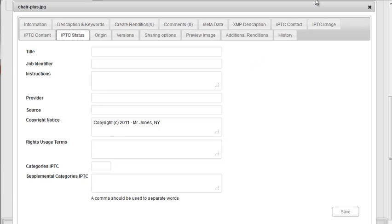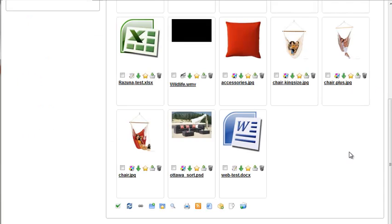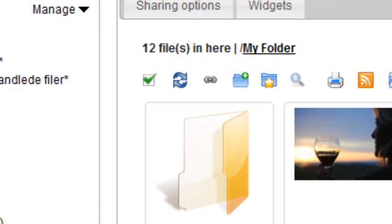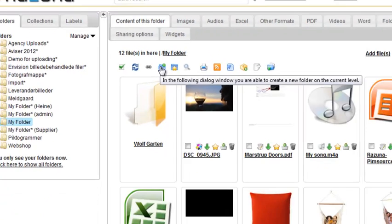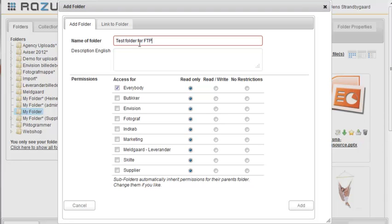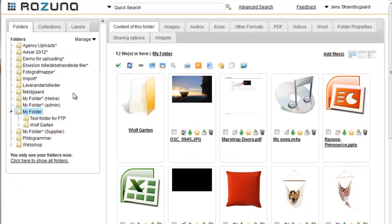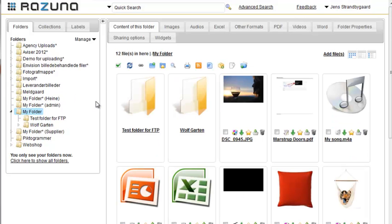Now let's have a look at how to add assets via FTP. For the purposes of this tutorial, we'll create a new subfolder. This is simply done by clicking on the Create Subfolder icon above the folder contents. We give the folder a name, and below we decide on the permissions. In this case, we restrict access to the folder only to me. The folder now shows up on the left, and if we refresh, also in the Contents window.